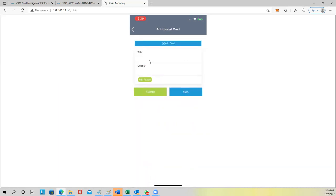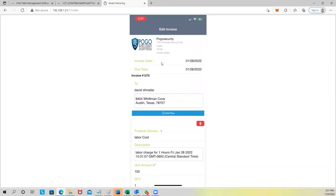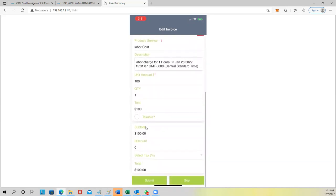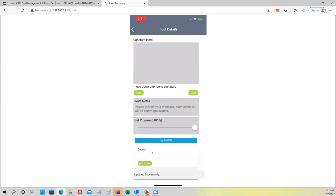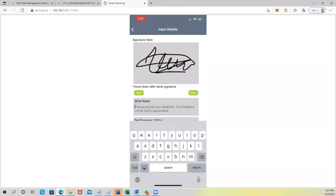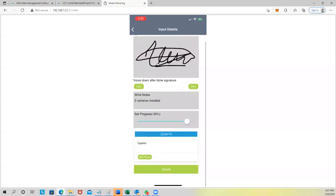After clicking Completed, it asks if you have additional costs — like if you went to Home Depot and bought conduit or piping. You can add what you bought and a picture of the receipt. If nothing to add, click Skip. It then creates an invoice: invoice number 100, $100 for the hour worked. You can add taxes, then click Submit. The invoice is created — you can add more rows. Now I request a signature from the customer: they sign with their finger.